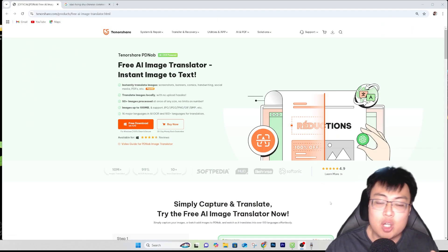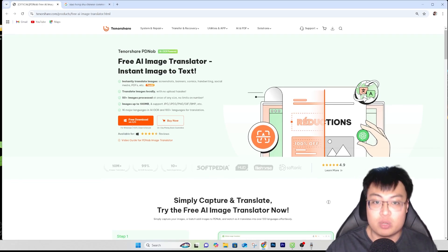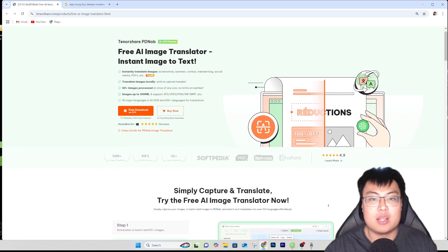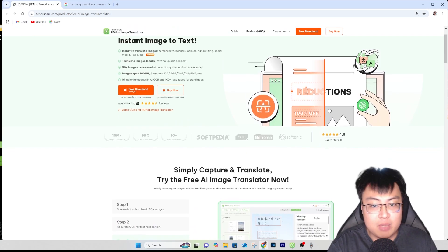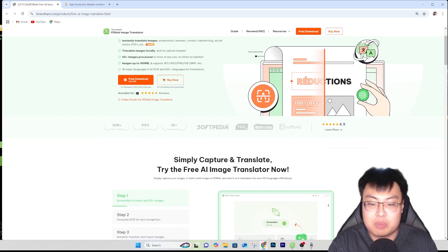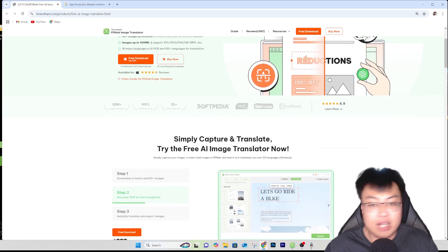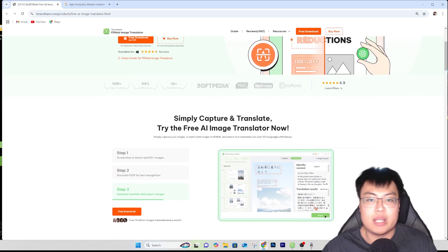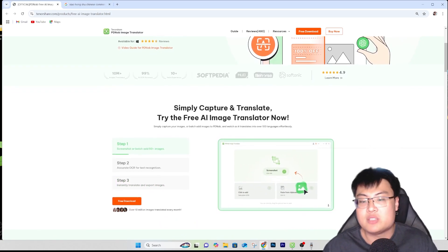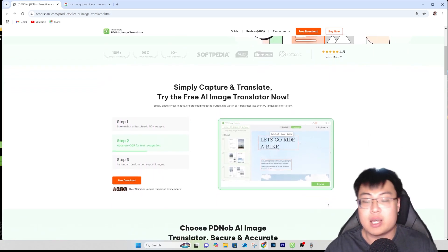Today I have the perfect solution — it is this software right here. This is the Tenorshare PDNob, and it is the best free AI image translator. You can translate any image into text — scan pictures or any images using OCR and translate them into English or any other languages as well. This not only works on Chinese; it also works with Japanese, French, and a lot more languages.